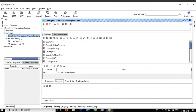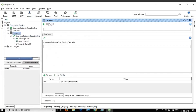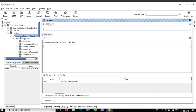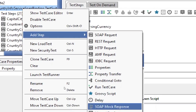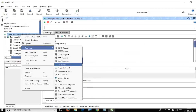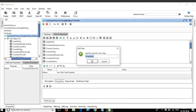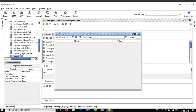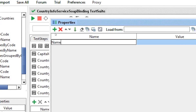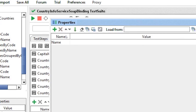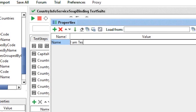We can also create properties at the test step level. I right-click on my test case, choose 'Add Steps', and there is a step to add properties. I click it, keep the default name, and click OK. In this properties test step window, I click the plus icon and create a property with name 'name' and value 'I am test step property'.